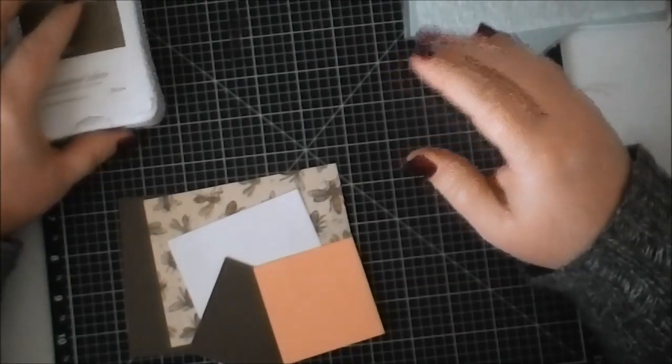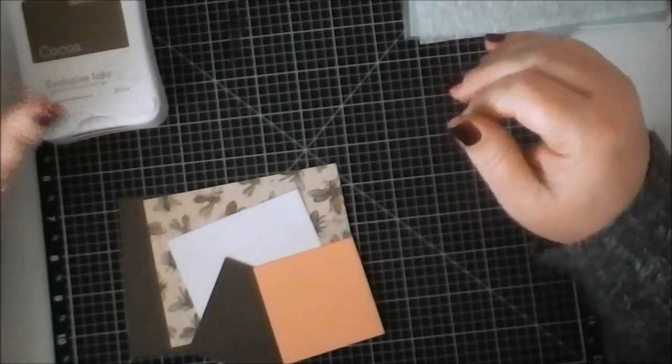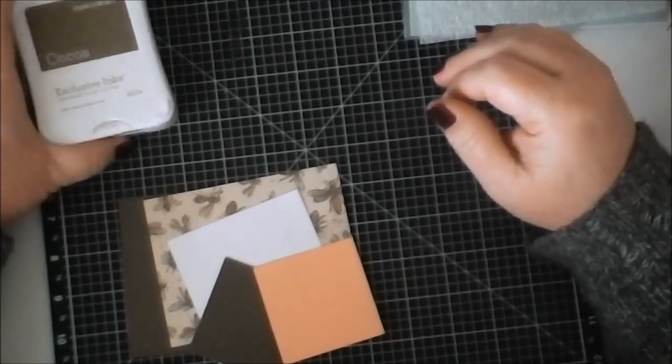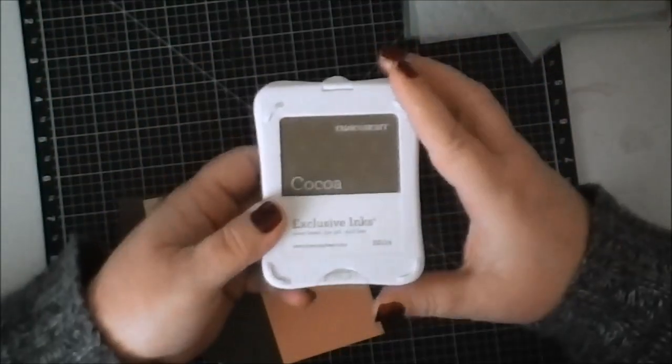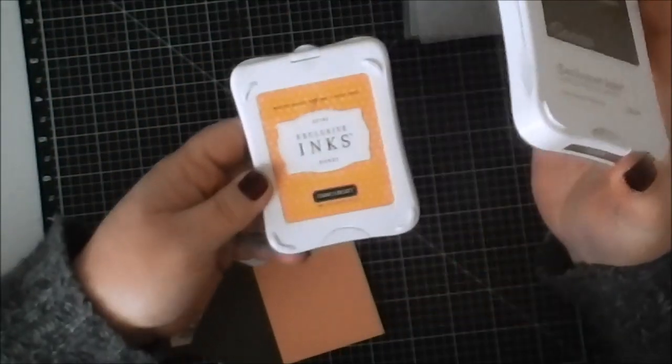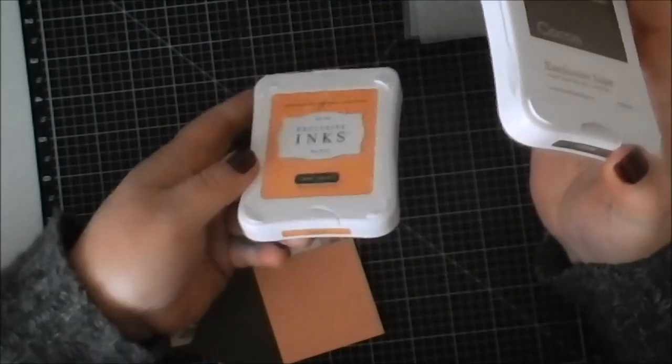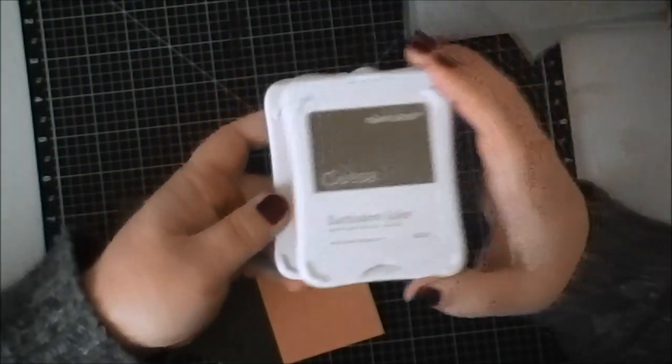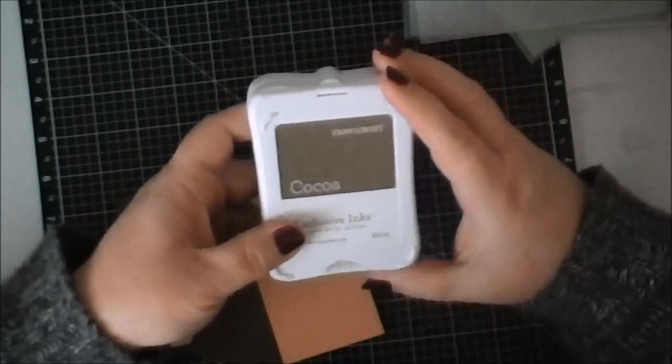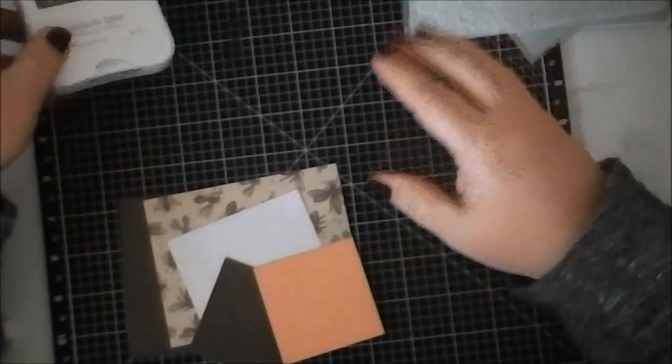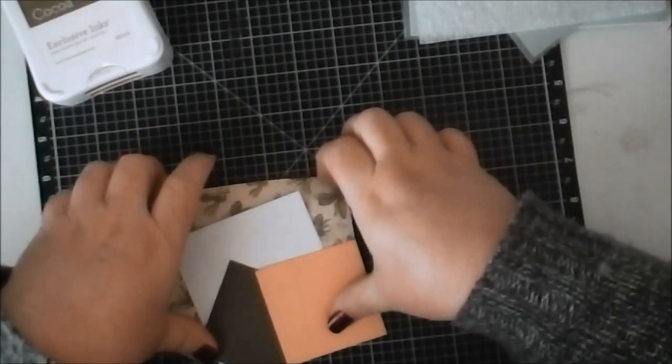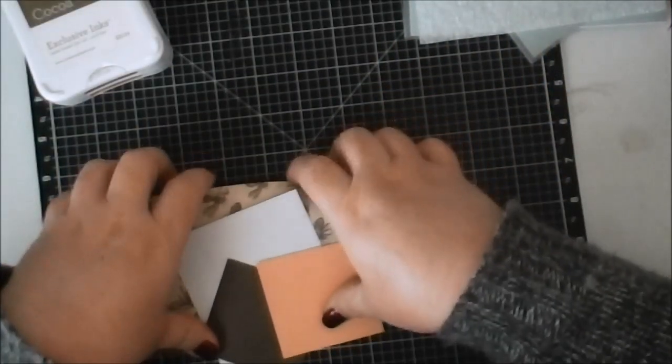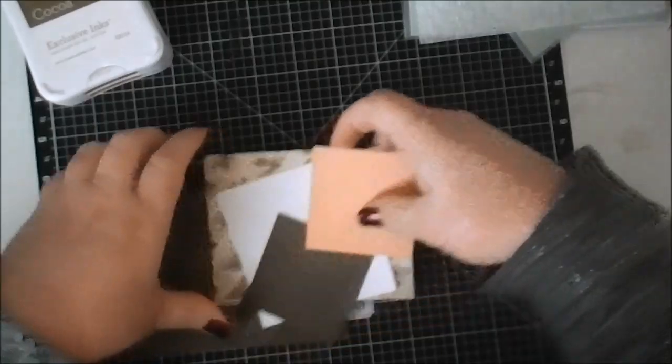We're going to use Cocoa ink and Honey ink, so two inks, two stamps. I have my paper already cut to try to make this as quick as possible. I have a piece of brown that is cut at 5.25 by 4 inches.